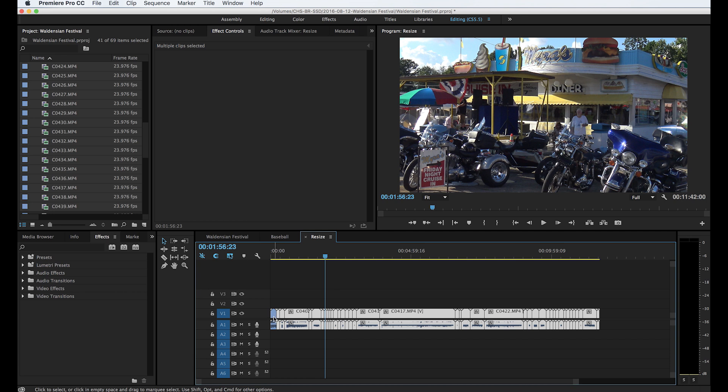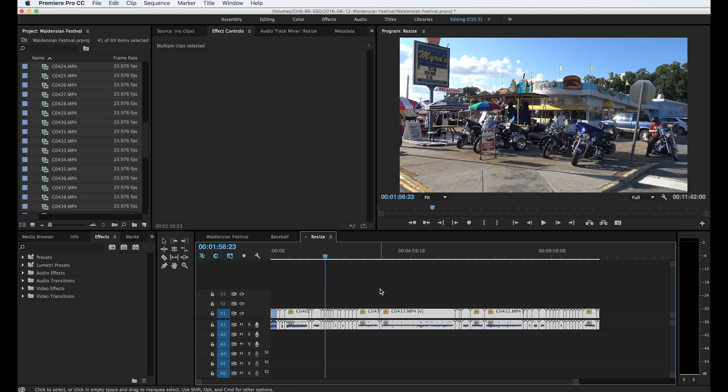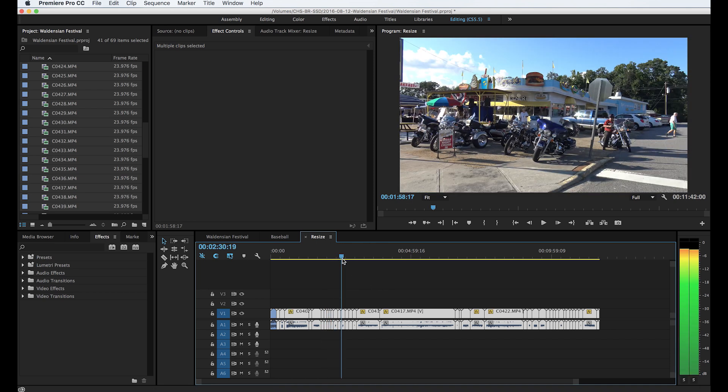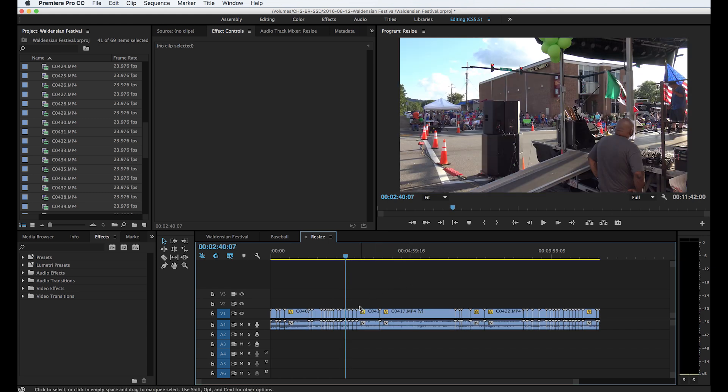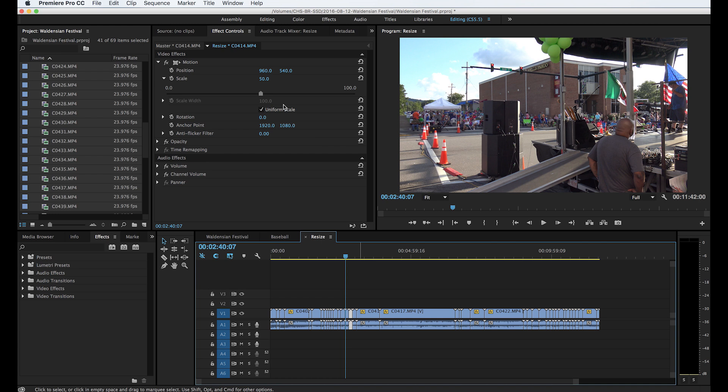Now what I can do, I can select drag across every one of these. Now I don't want to drag across the one that's already been made 50% or I'll be making it 50% of 50%. But what I'm going to do is Command V or paste, and it's Command V or Control V if you're doing a PC. Now every single one of these videos have been knocked down to 50%.